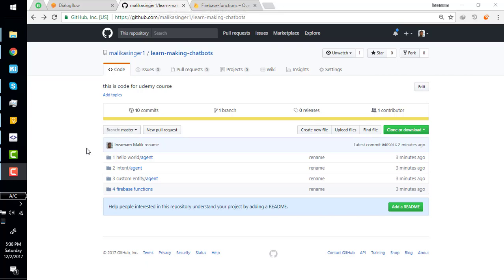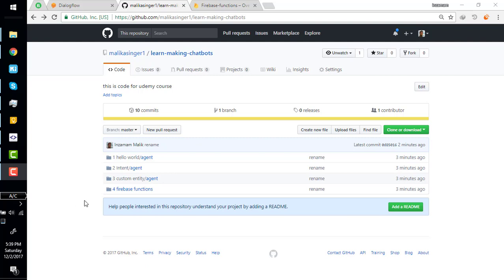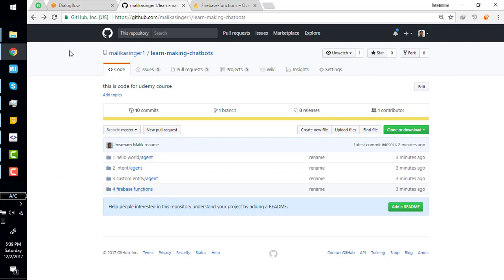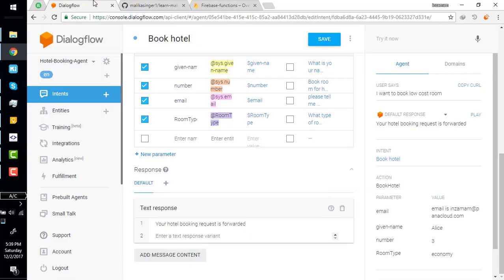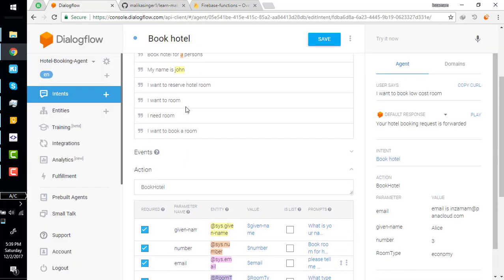Hi everyone. Up till now we have created a hotel booking agent and we have understood what is intent and what is custom entity, how to create a custom entity, and we have gotten started with Firebase Functions. In this video we are going to connect this Firebase Function with our bot.